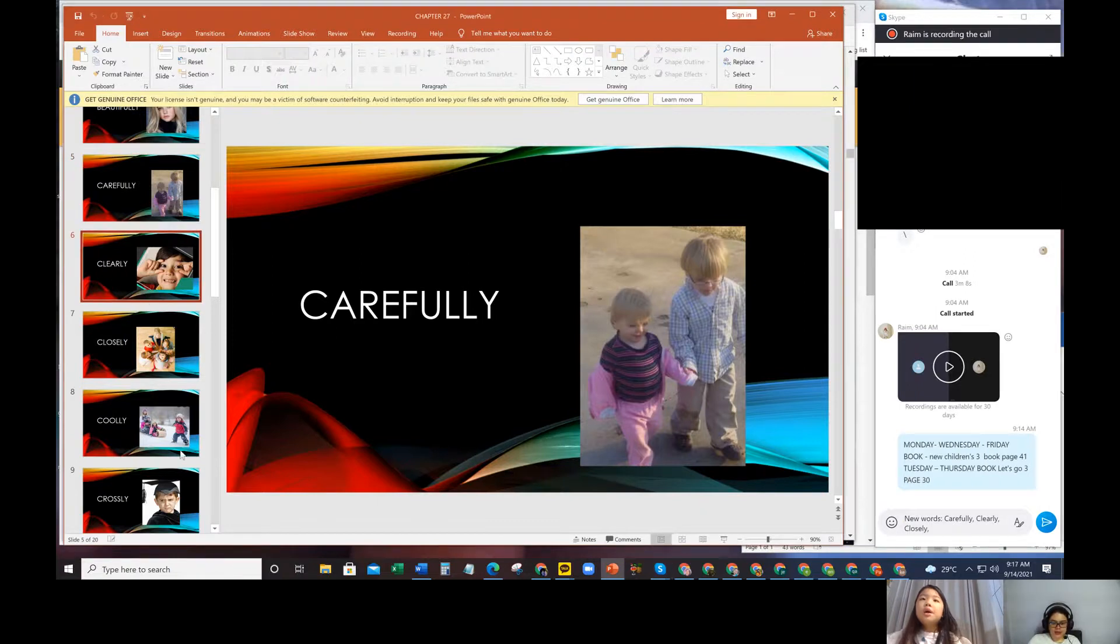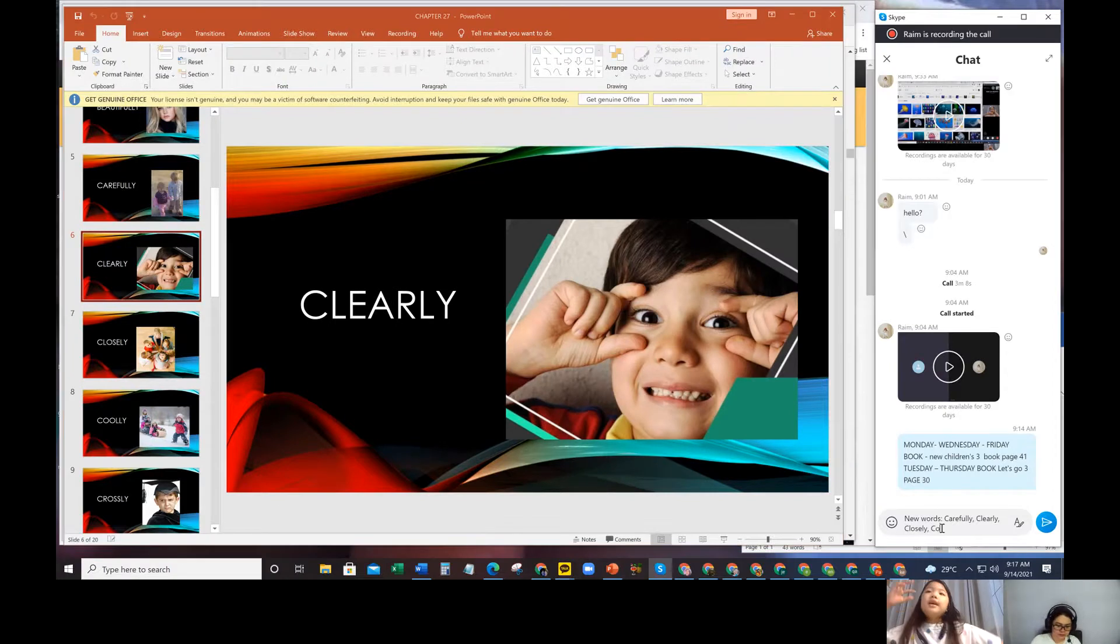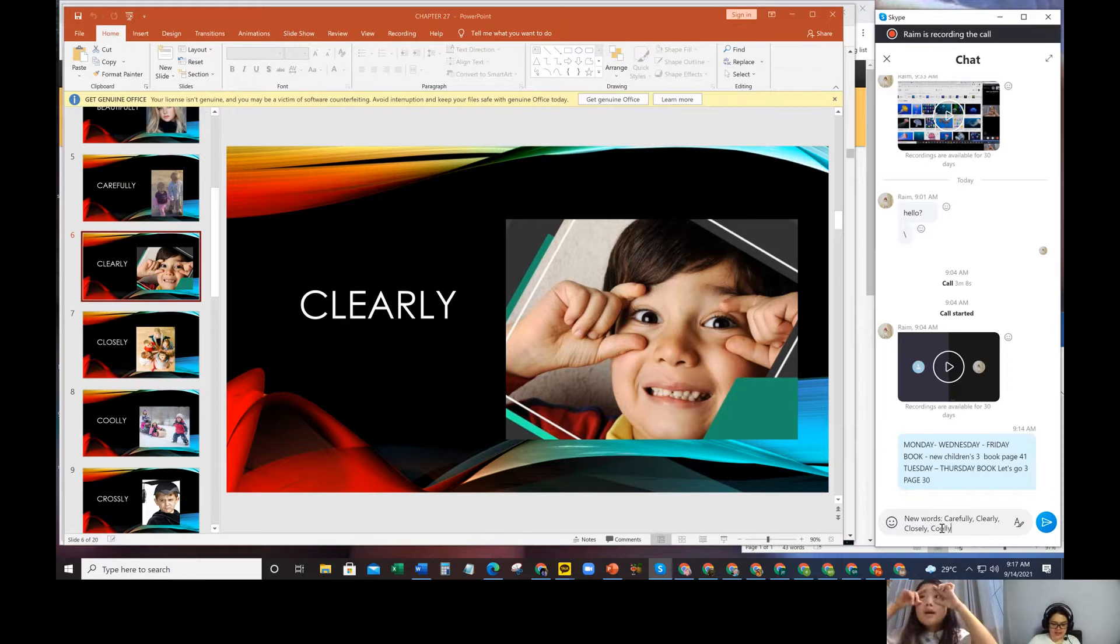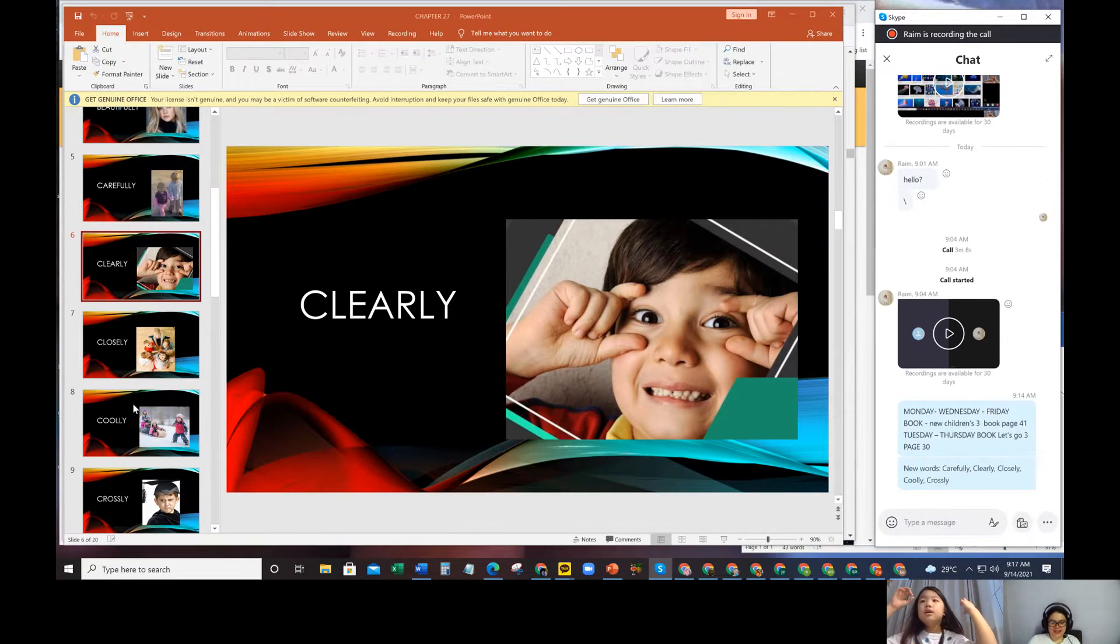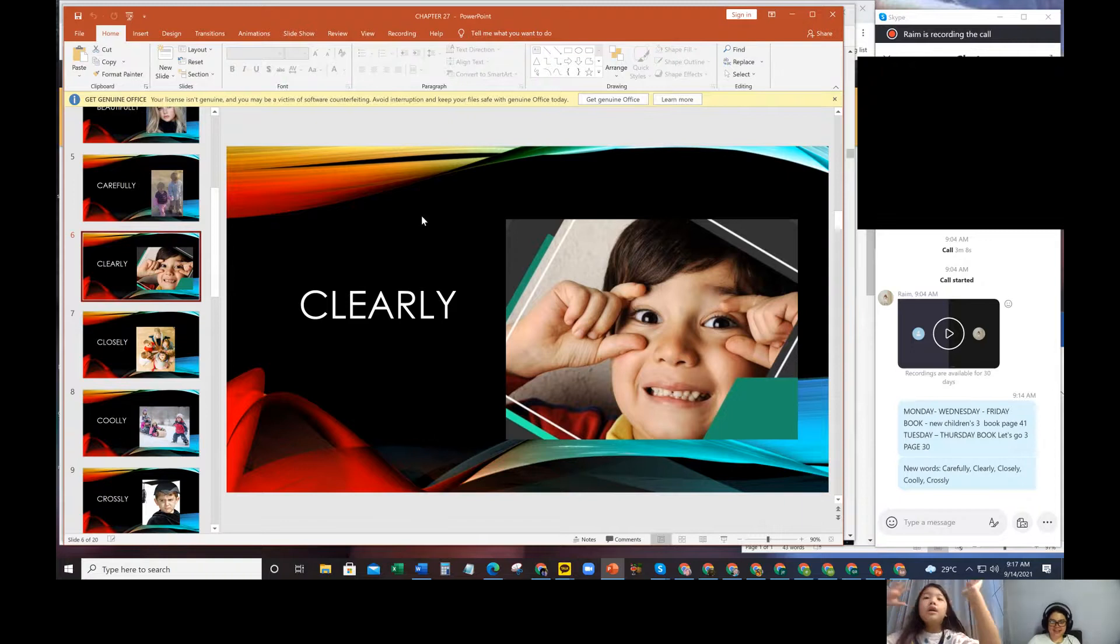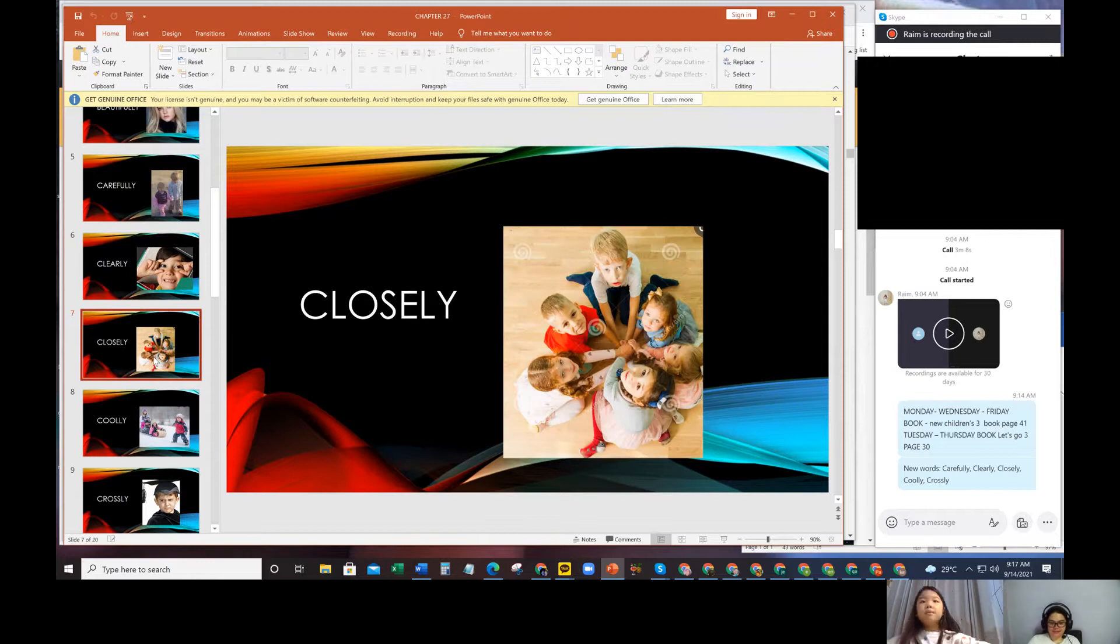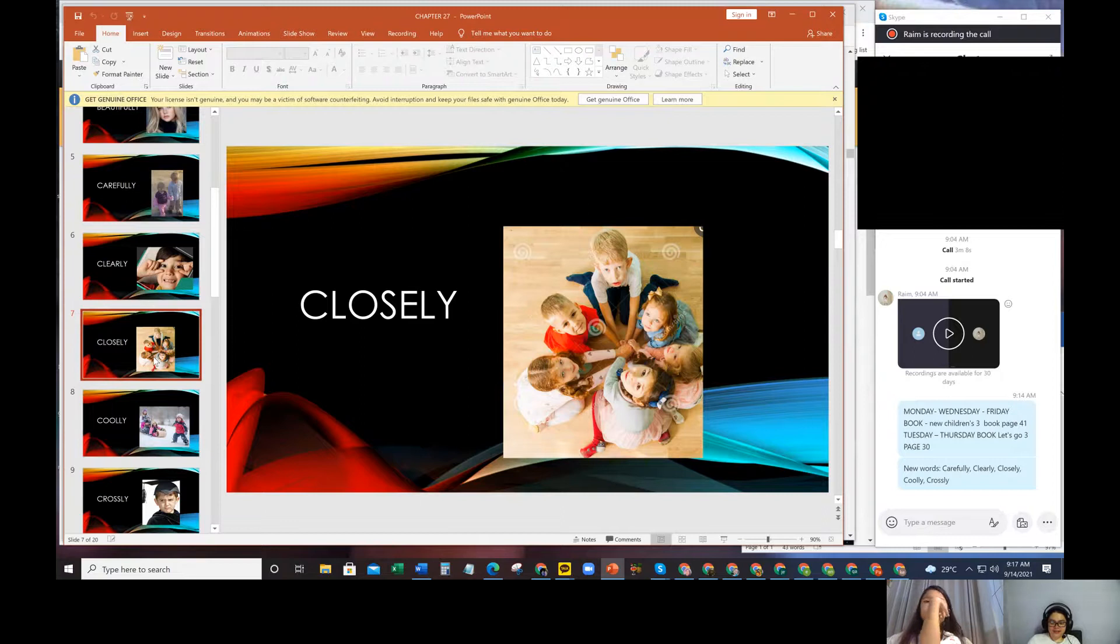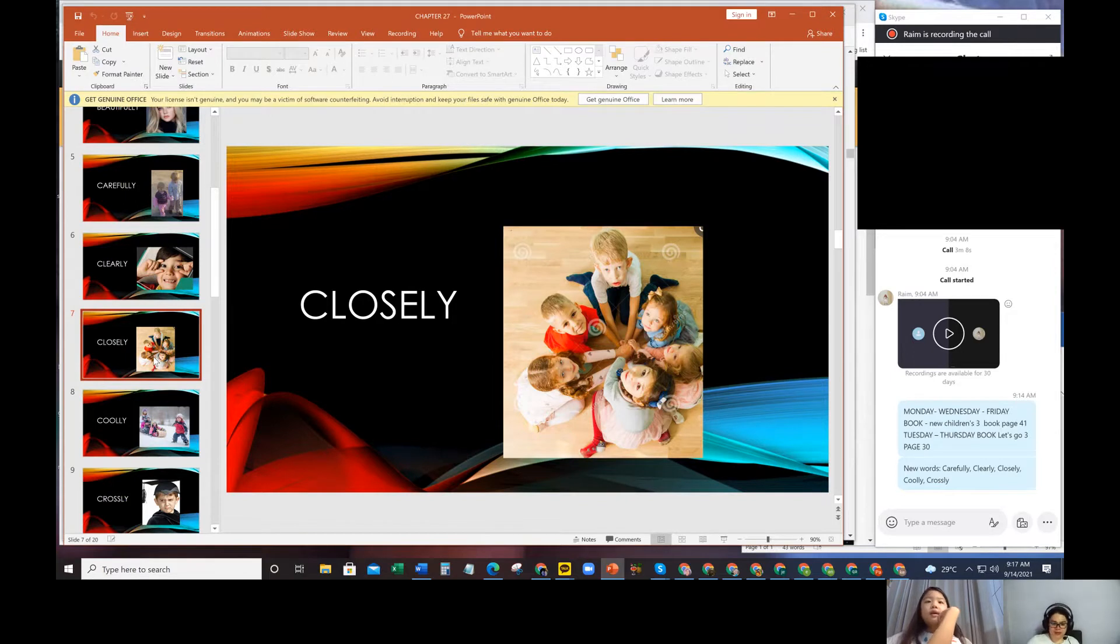Next is clearly. What is clearly? He can see clearly. That means what? He can see very good. His eyes are okay. He doesn't need eyeglasses. Right. Closely. Closely is from close. Yes. They are sitting close to each other in the picture. Nowadays, can we sit close to each other because of Corona? No. We should be far away. We should not be close.